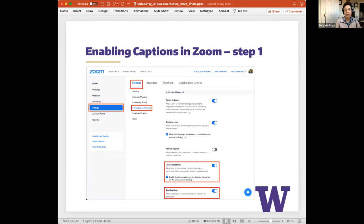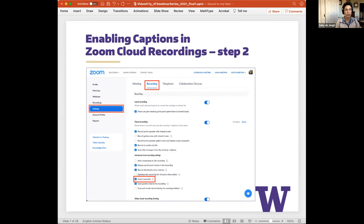Performing these steps only enables captions during the live Zoom meeting recording — it doesn't save captions to the Zoom cloud recording. For cloud recording captions, you need to enable Zoom audio transcription. In your Zoom account, select the Recording tab and click the checkbox that says Audio Transcript. This will automatically transcribe the audio of any meeting or webinar you record to the cloud.